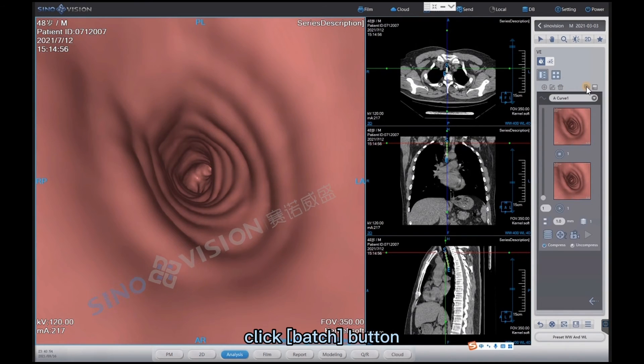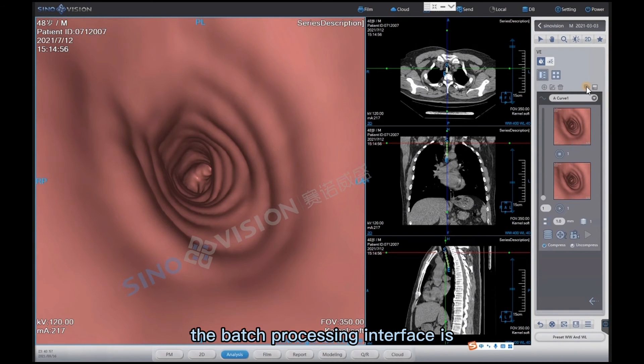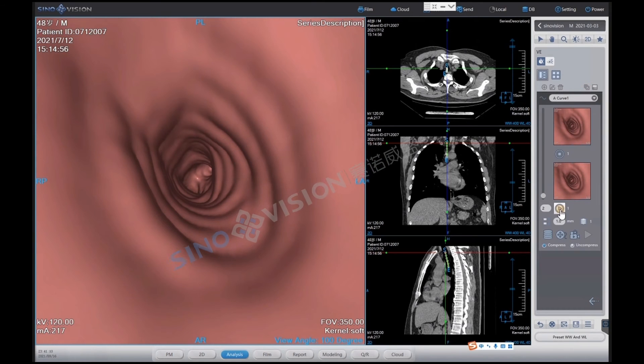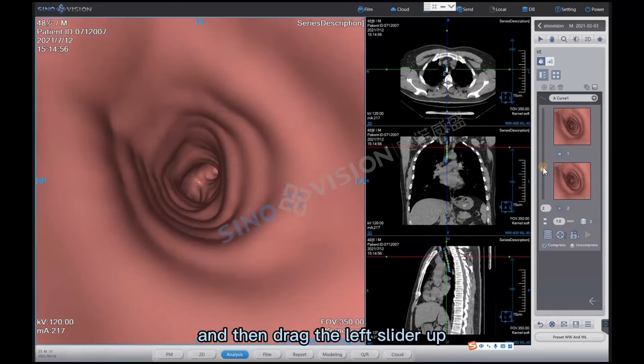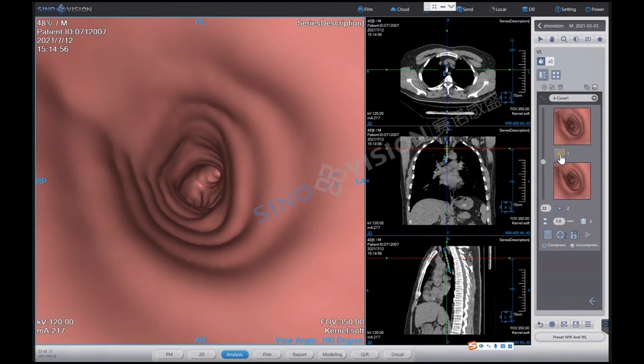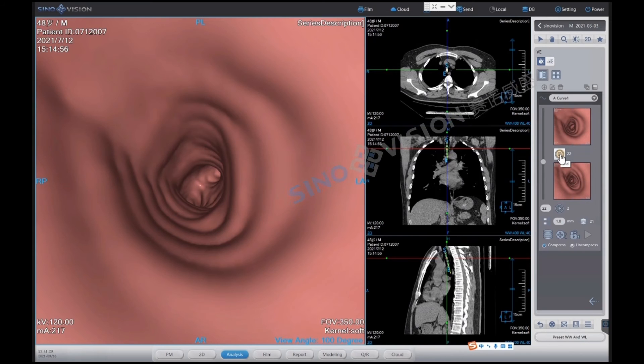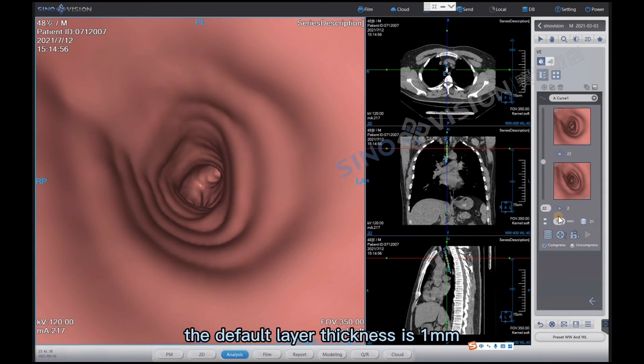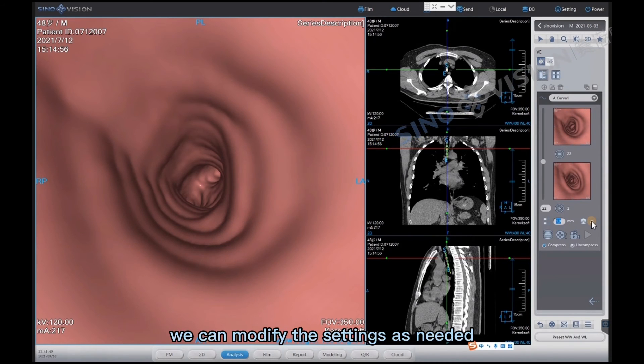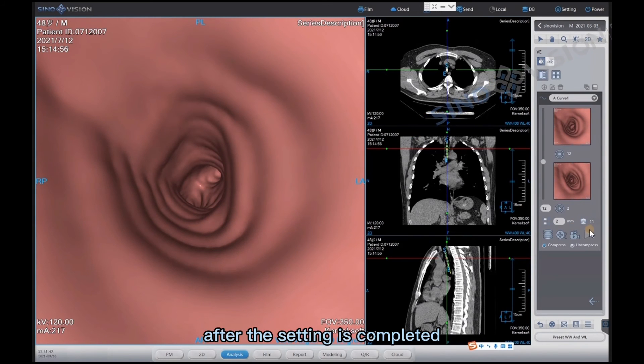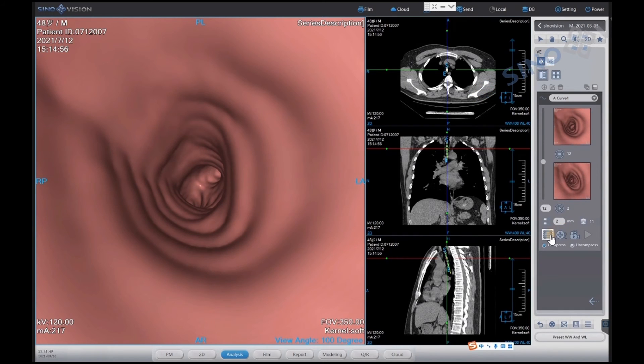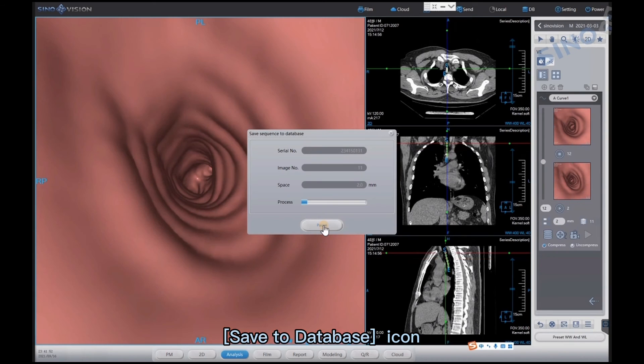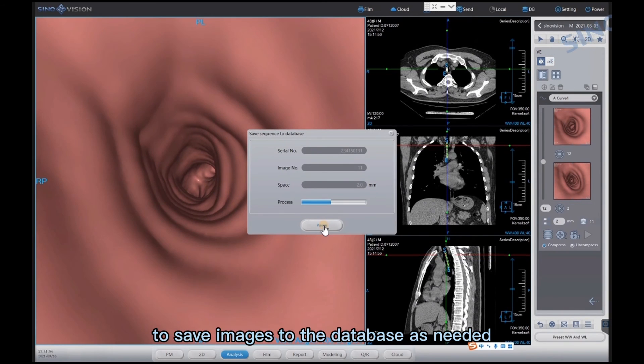Click the delete icon to delete the currently selected curve. Click batch button. The batch processing interface is opened for image processing and saving. Click the start icon and then drag the left slider up. Click the end icon. We can see the interval setting below. The default layer thickness is 1 millimeter. We can modify the settings as needed. After the setting is completed, the number of images will change accordingly.